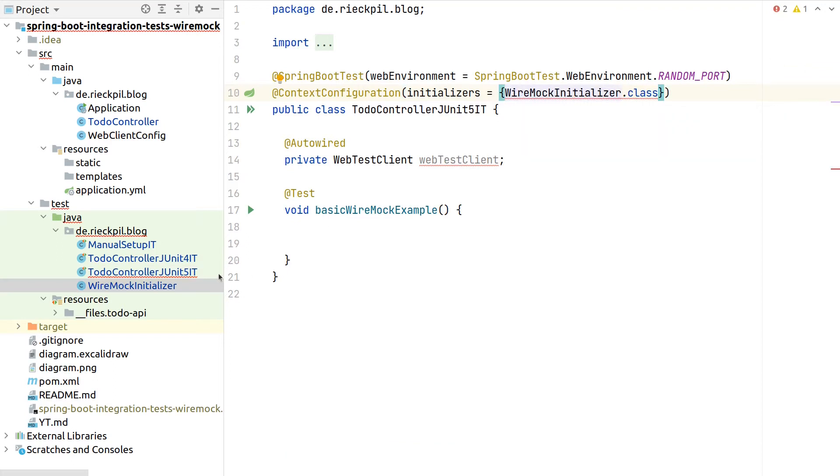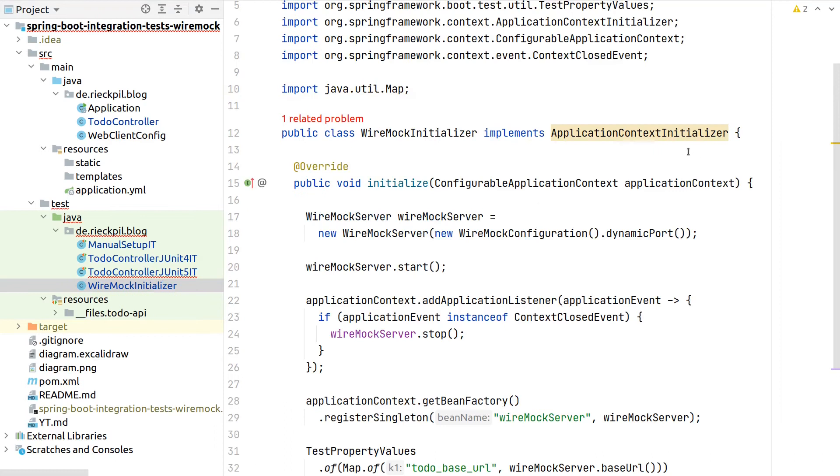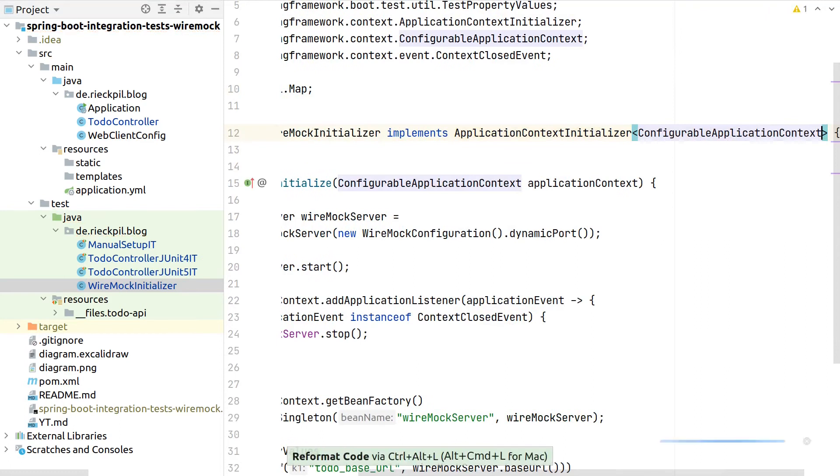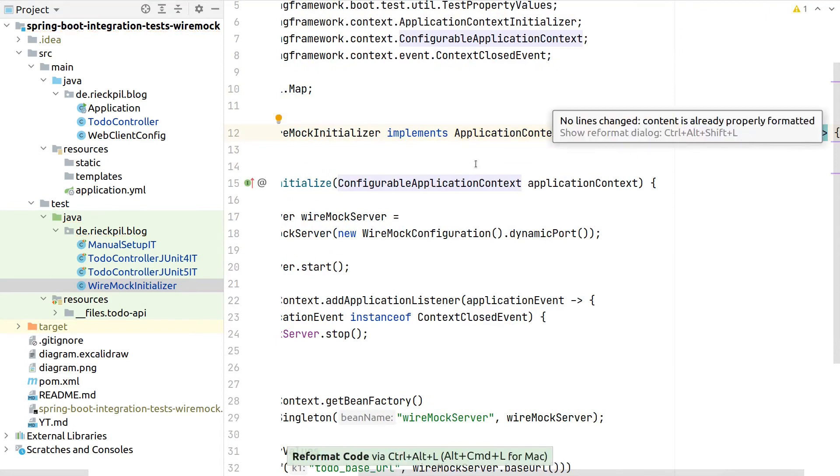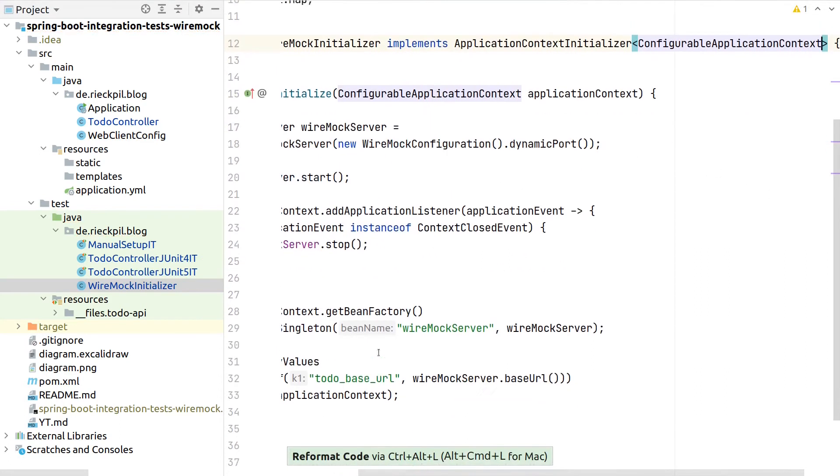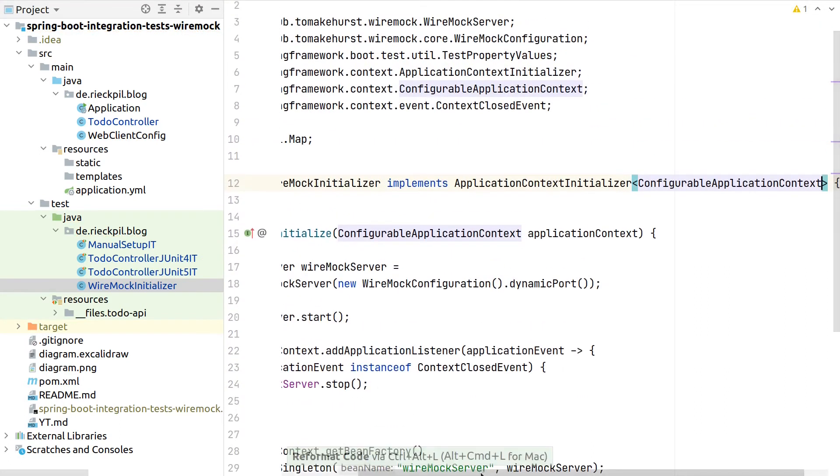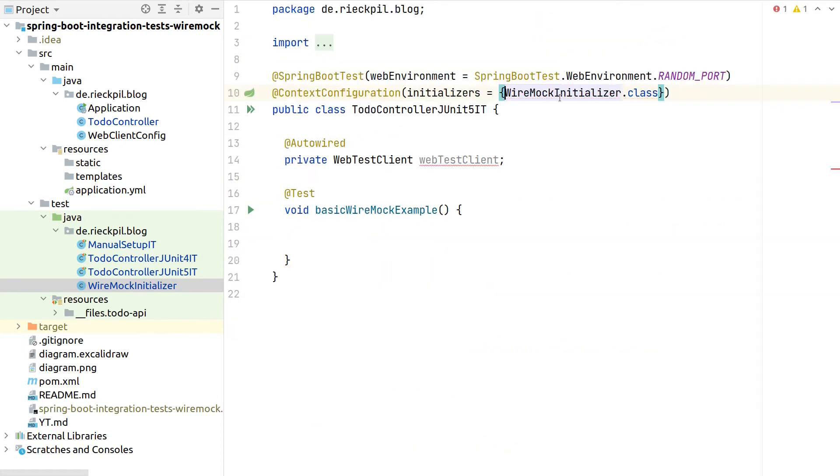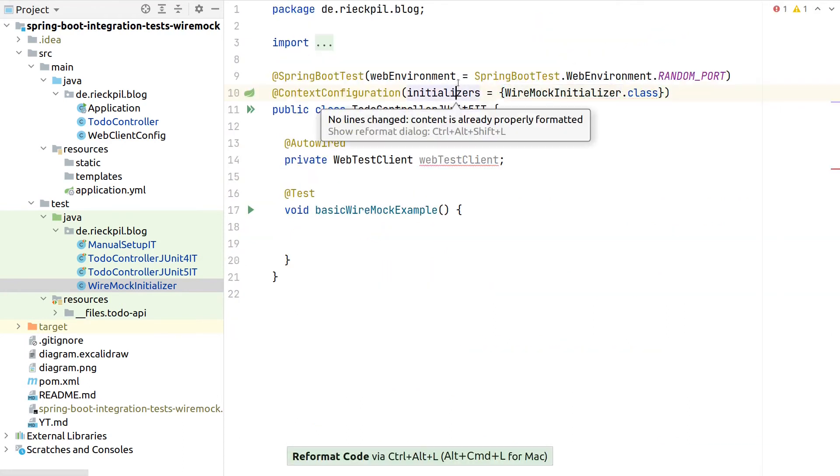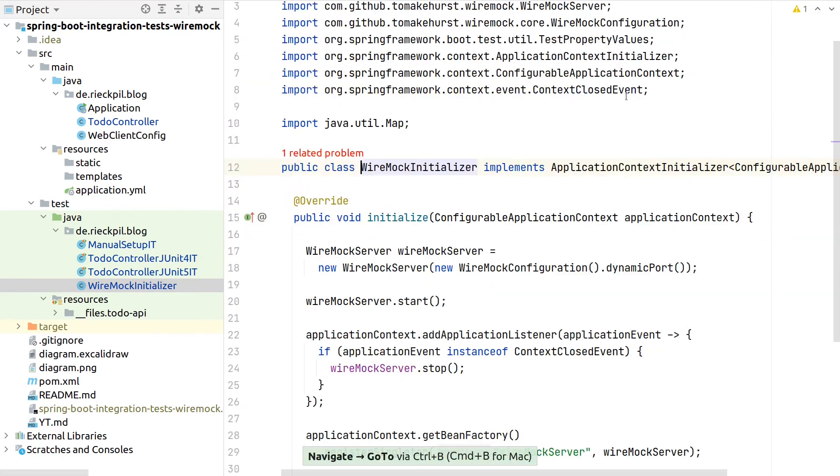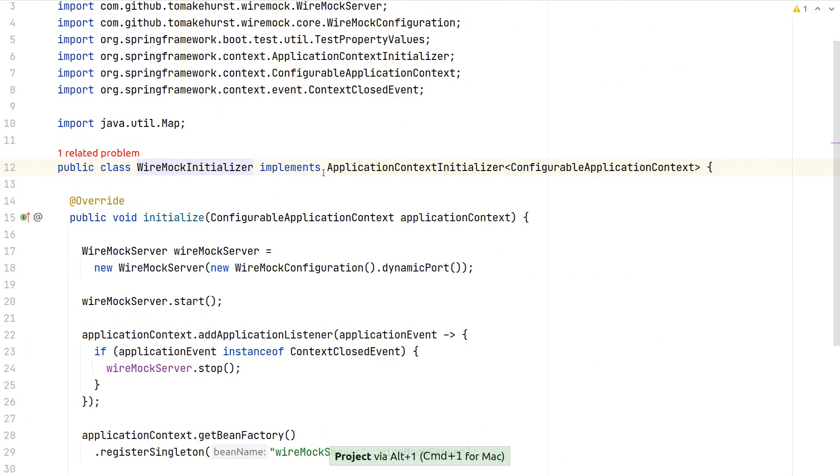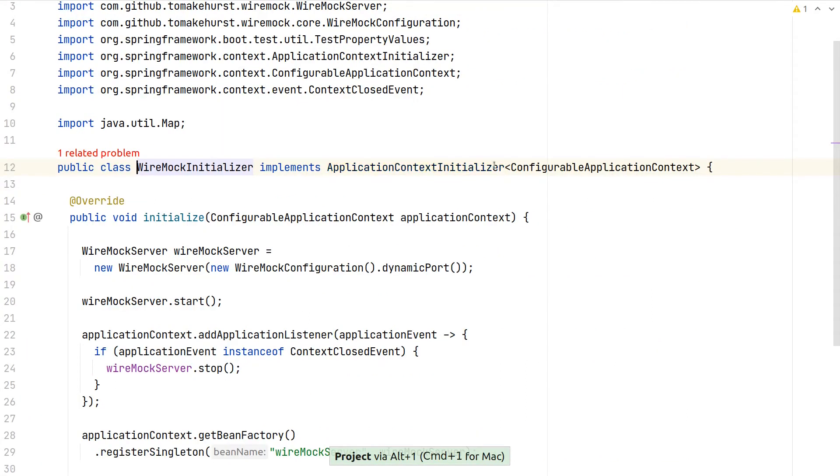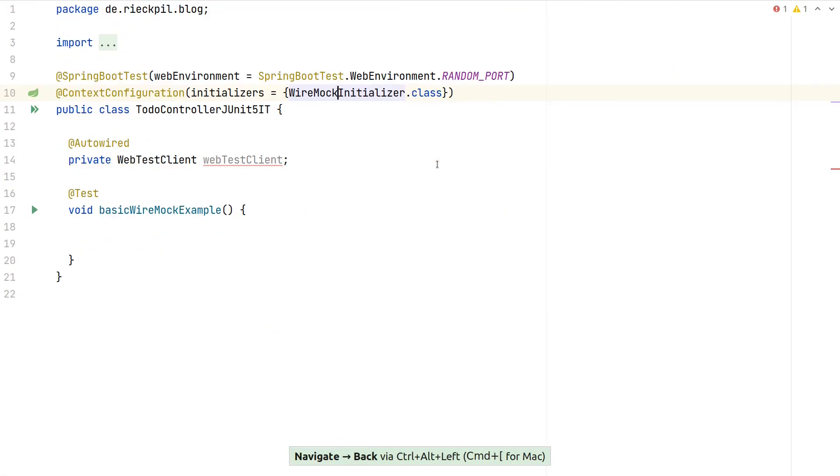There's one missing piece here. We have to parameterize this application context initializer here and specify a configurable application context. So now with the parameterized implementation of this interface here, we are able to register this initializer for this particular test.